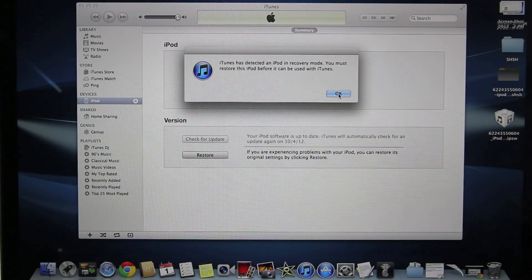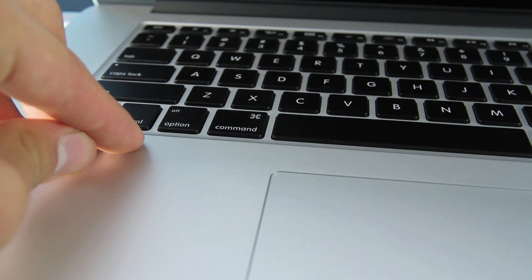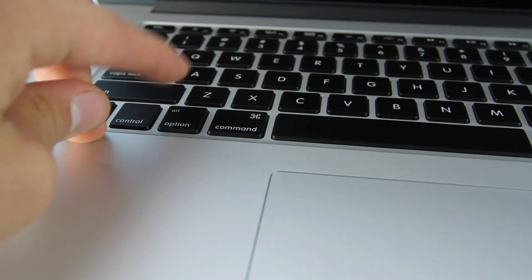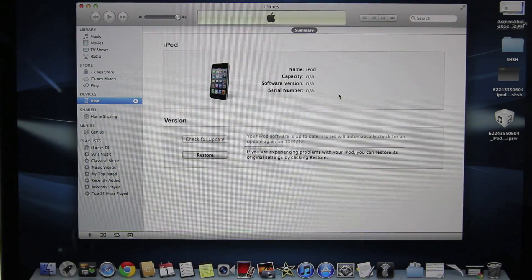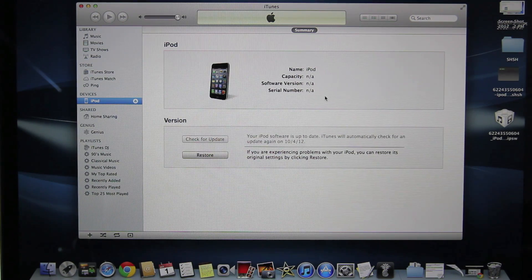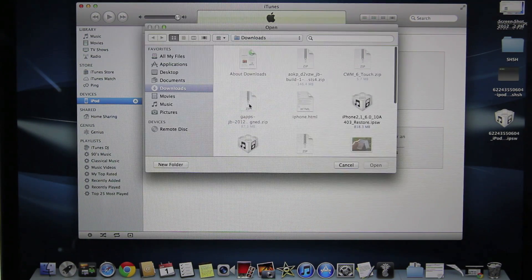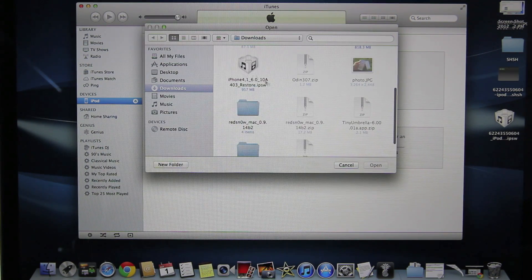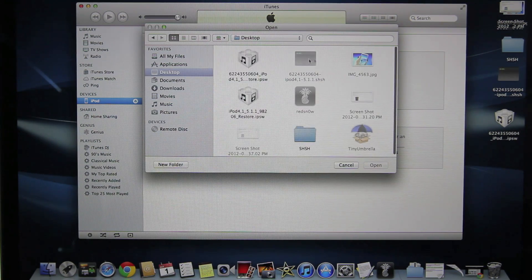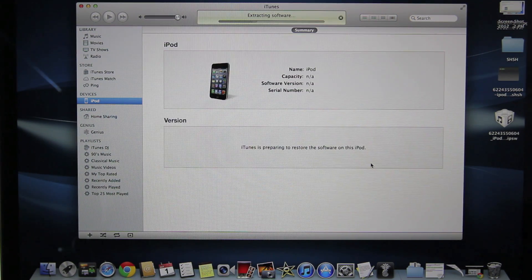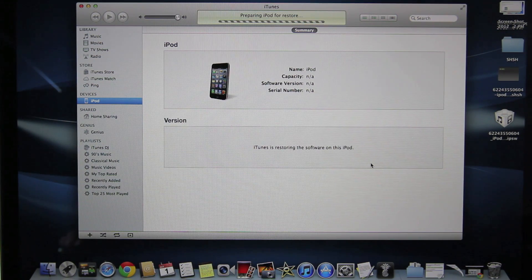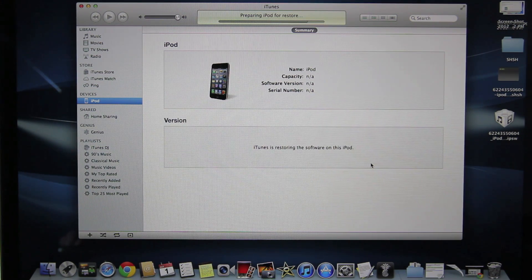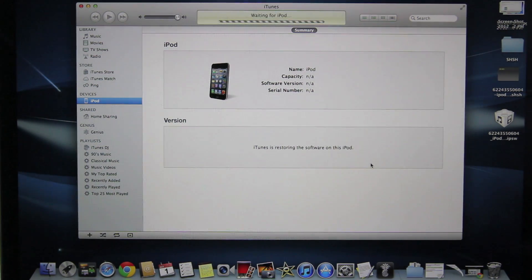Now you will get an error in iTunes. That's OK. And now on your keyboard, depending on whether it's a Mac or Windows, on a Mac you are going to hold Option. On Windows you are going to hold the Shift key. At the same time while holding the Option or Shift key on your Mac you want to left click and select Restore. On your desktop you will see that new IPSW that Red Snow just created and you want to go ahead and select it. Select Open. And your device will begin downgrading to iOS 5.1.1. This usually does take about 10 minutes and you will get an error at the end. And that's OK.